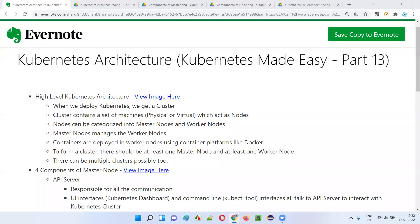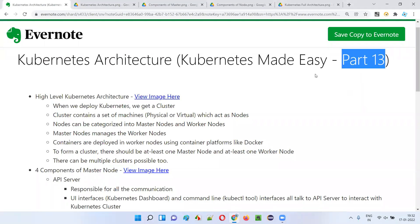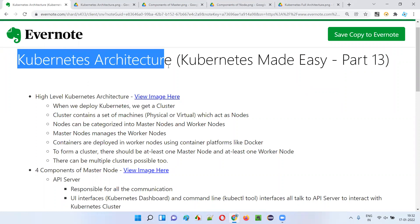Hello all, welcome to part 13 of Kubernetes Made Easy Tutorial. In this session, I'm going to explain about Kubernetes architecture. So let's get started.